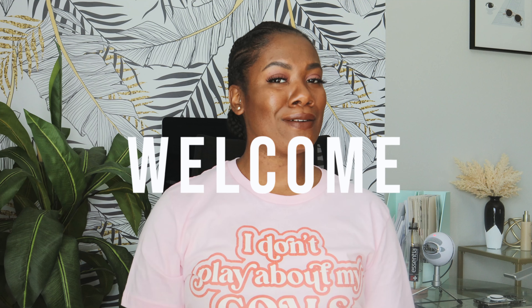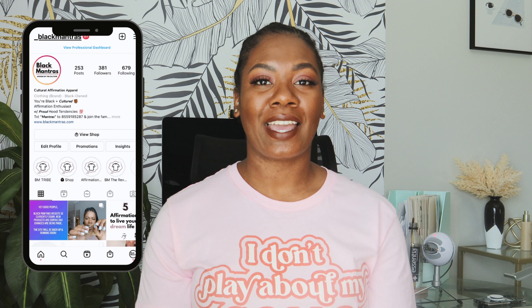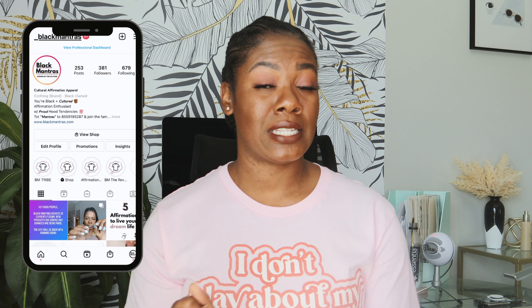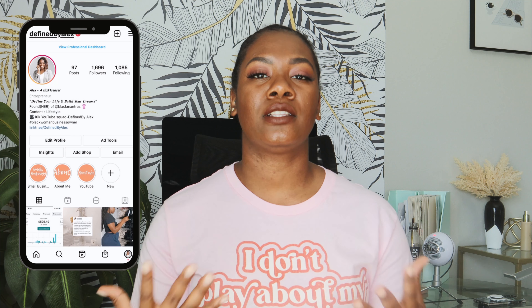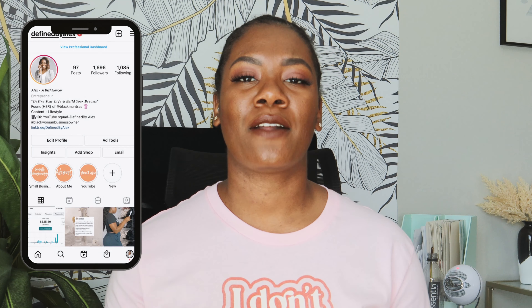What is up, Define Squad — welcome back to another video. It's your girl Alex, and at Defined by Alex we are defining your lives and building your dreams in that order. In today's video I'm going to be continuing the Silhouette Studio series. This series is for my future creators, my future t-shirtpreneurs, to get started and not let having no graphic design skills hold you back.